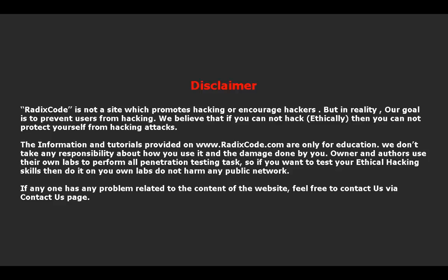The information and tutorials provided on rediscord.com are only for education. We don't take any responsibility about how you use it and the damage done by you. Owners and authors use their own labs to perform all penetration testing tasks. If you want to test your ethical hacking skills, then do it on your own lab setups.